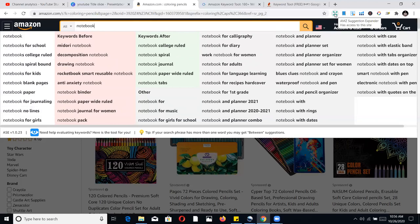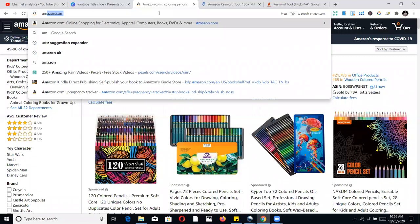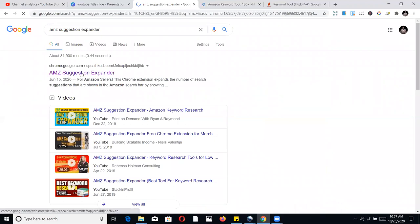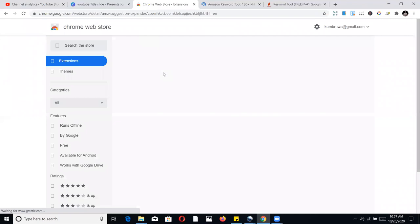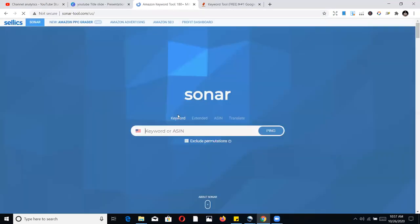The plugin is called AMZ Suggestion Expander. Once you install it, any search you do on Amazon will expand to show more keyword suggestions. Just go to Google and type 'AMZ Suggestion Expander,' click on it — it's a Chrome extension. Download and install it. Once installed, it will help you expand your searches on Amazon.